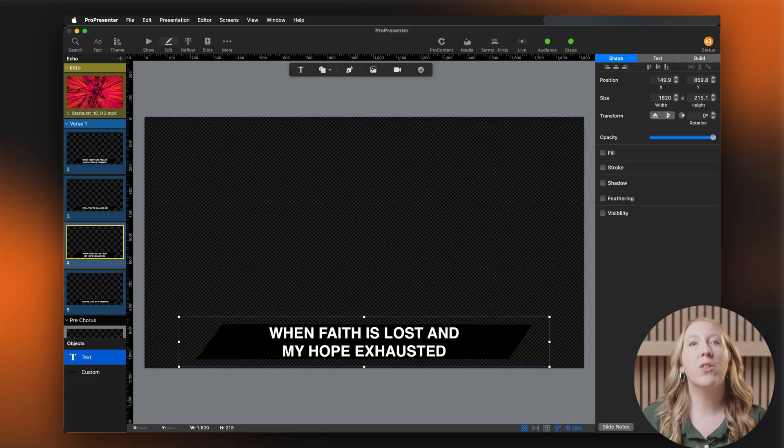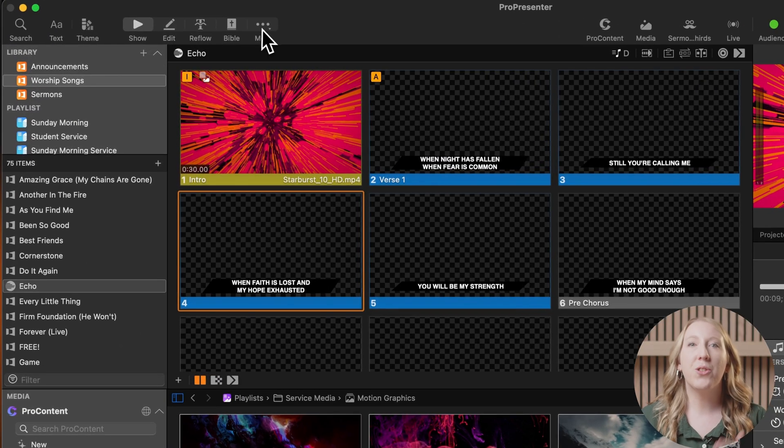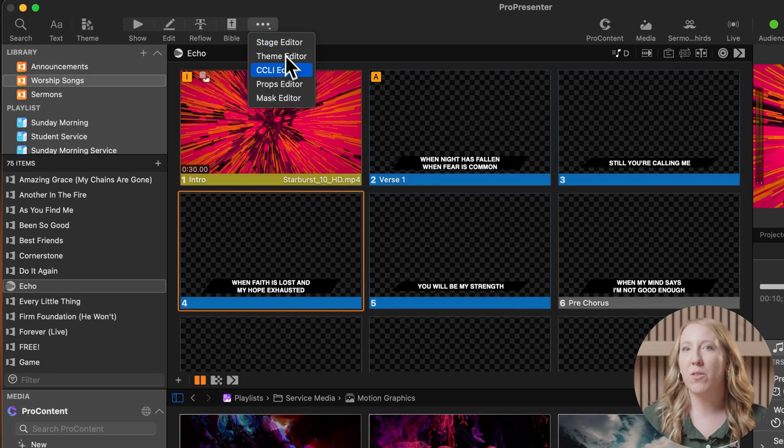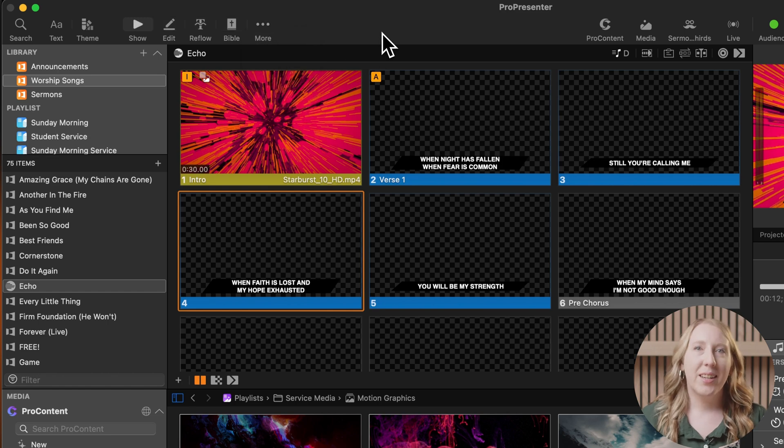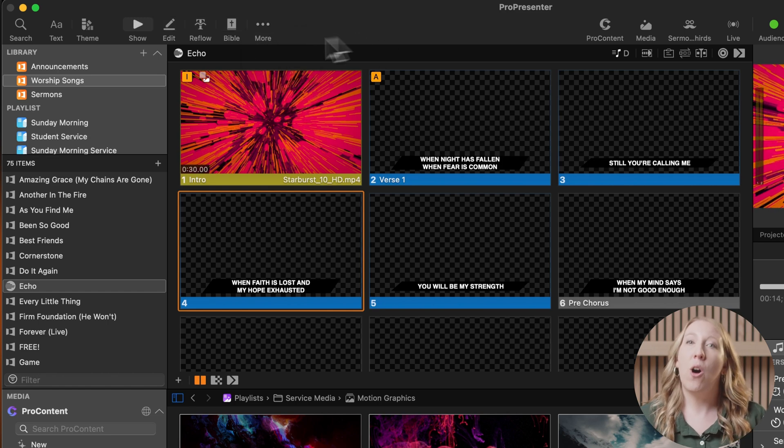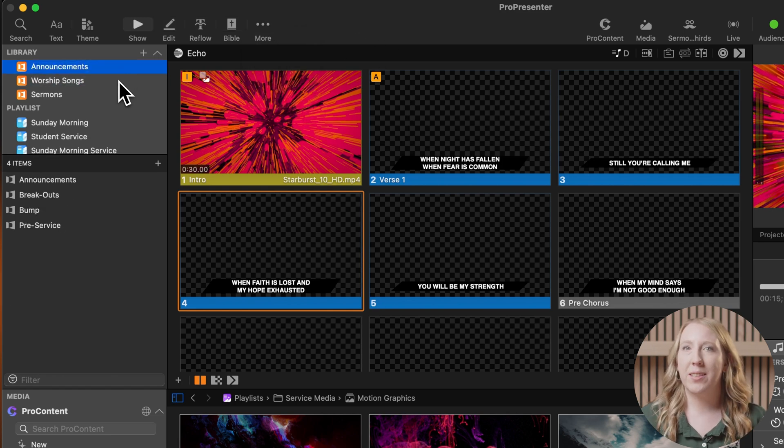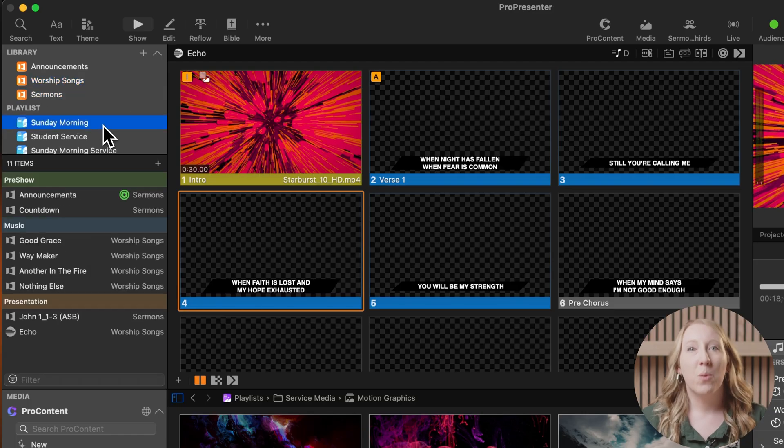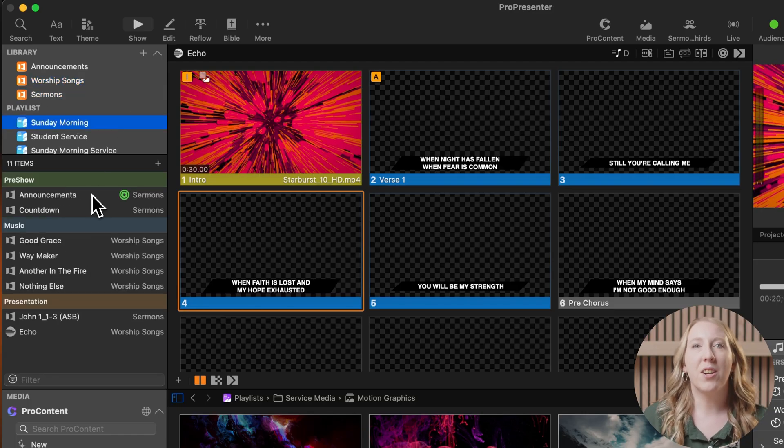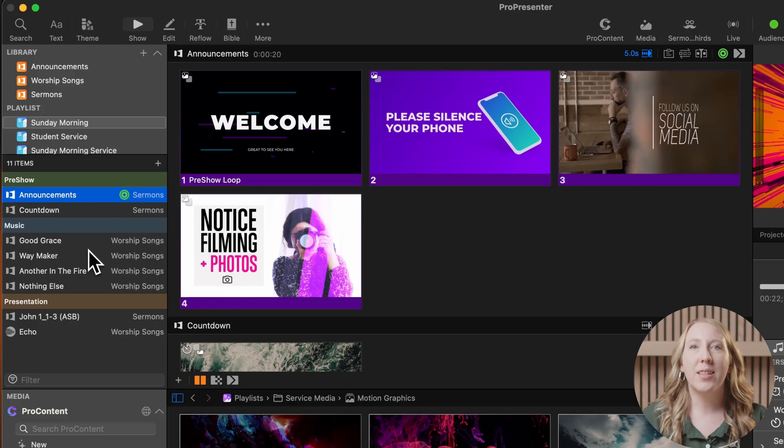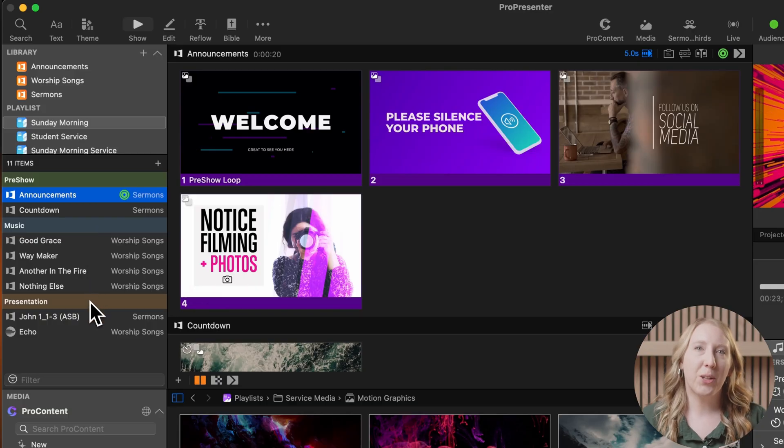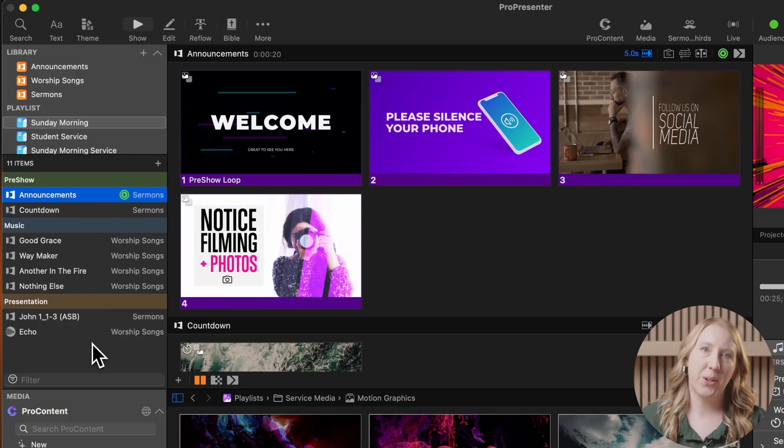Across the top, you have the toolbar, which quickly gets you to different areas of ProPresenter. Top left is your outline view, where you see all of your libraries as well as your playlists. When you select a library or playlist under the outline view, you will see its contents in the section below, which we call the detail view.